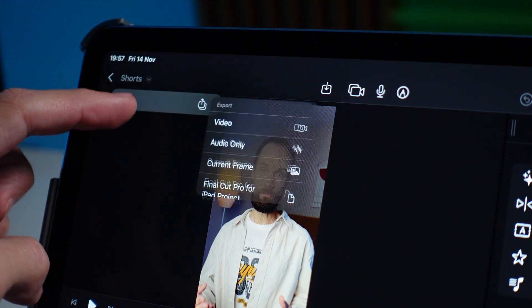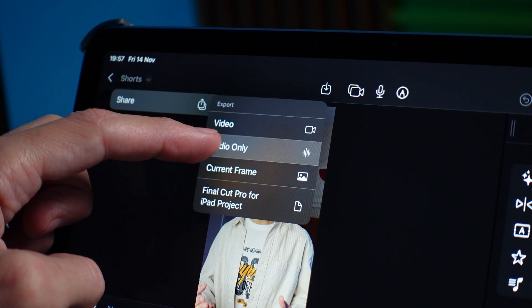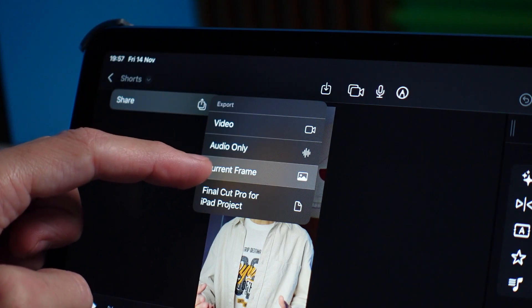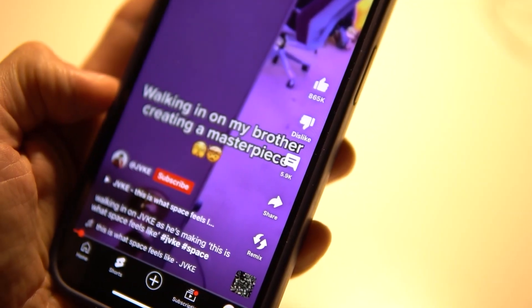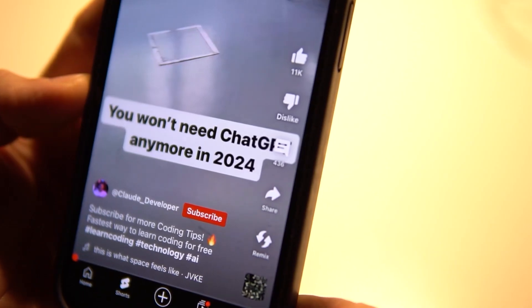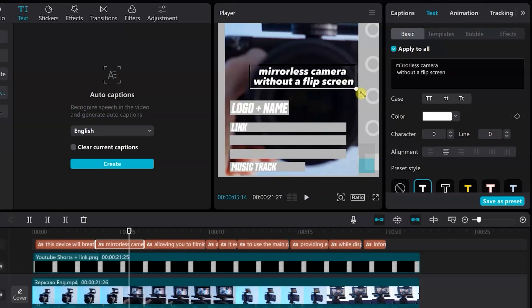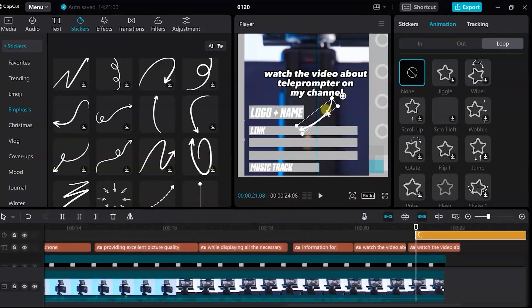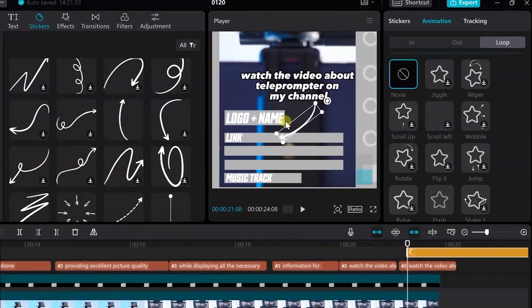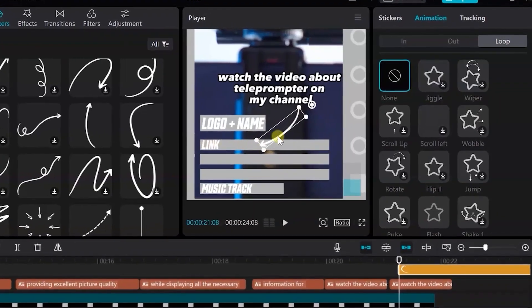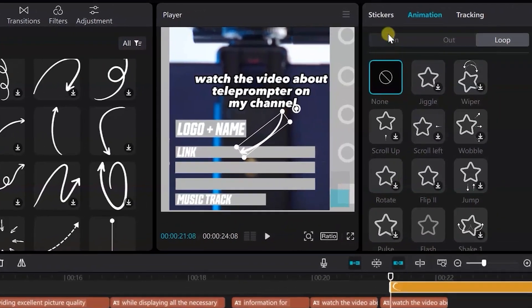Regarding export, we can save a regular video clip, save only audio, save a screenshot, or save the project. Have you ever encountered the problem when uploading to Reels or Shorts where descriptions, likes, and comments obscure important objects in your video? I've developed a special tool that shows the safe zone for placing key objects, compatible with any video editor. Follow the link under the video to find out how to get this useful tool.